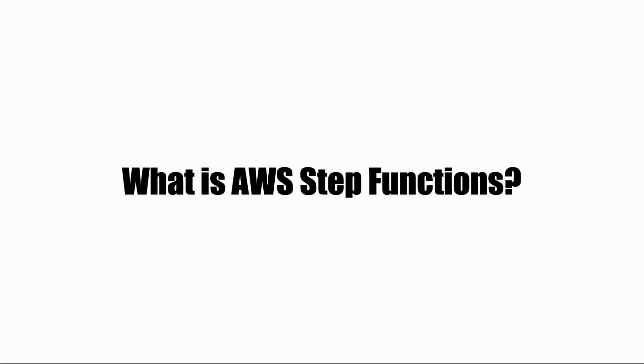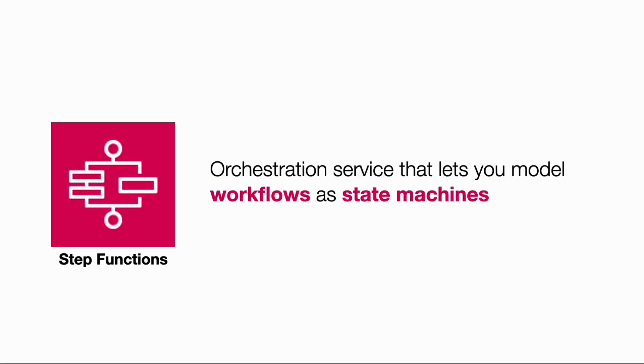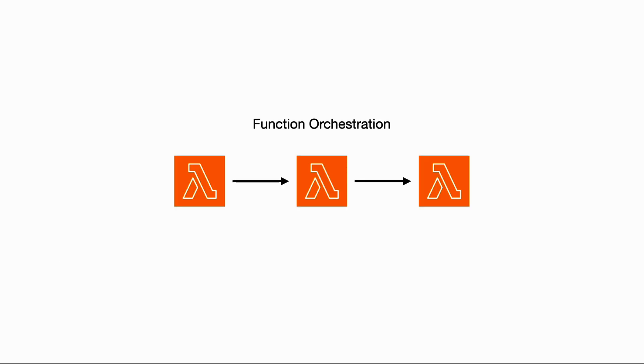What is AWS Step Functions? It is an orchestration service that lets you model workflows as state machines, often by orchestrating and running a group of Lambda functions in a particular order and piping the output from one function to the next.